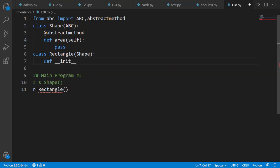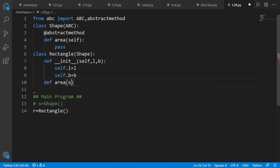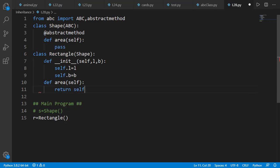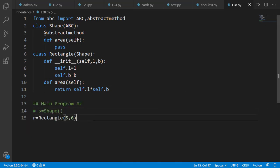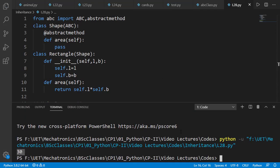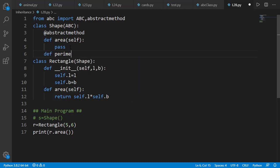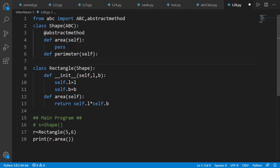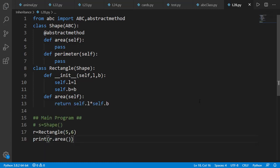Let's first define the init method with L for the length and B for the breadth of the rectangle. Now we will be able to instantiate objects of the rectangle class. An abstract class can also have non-abstract methods. Suppose we create a perimeter method as a non-abstract method and keep it blank — the rectangle class can still be instantiated without defining the perimeter method.